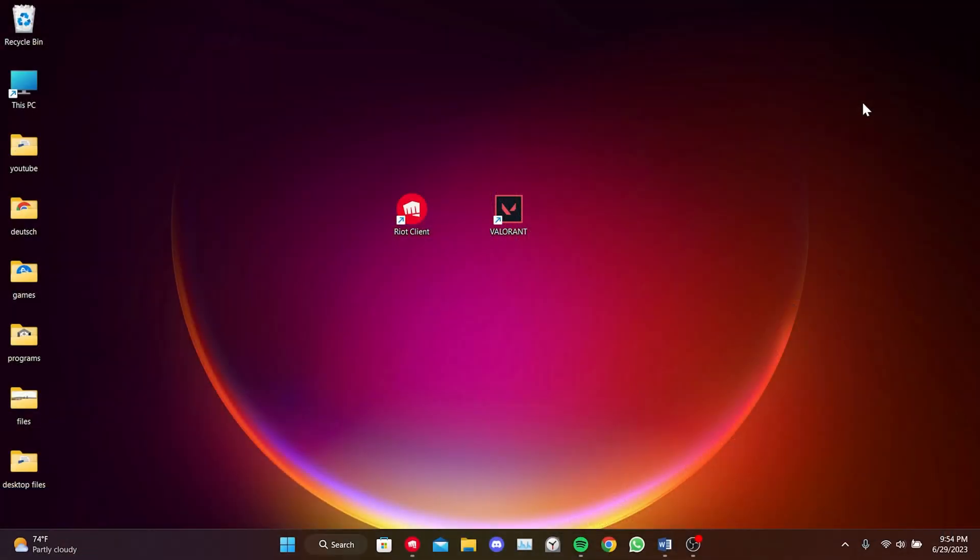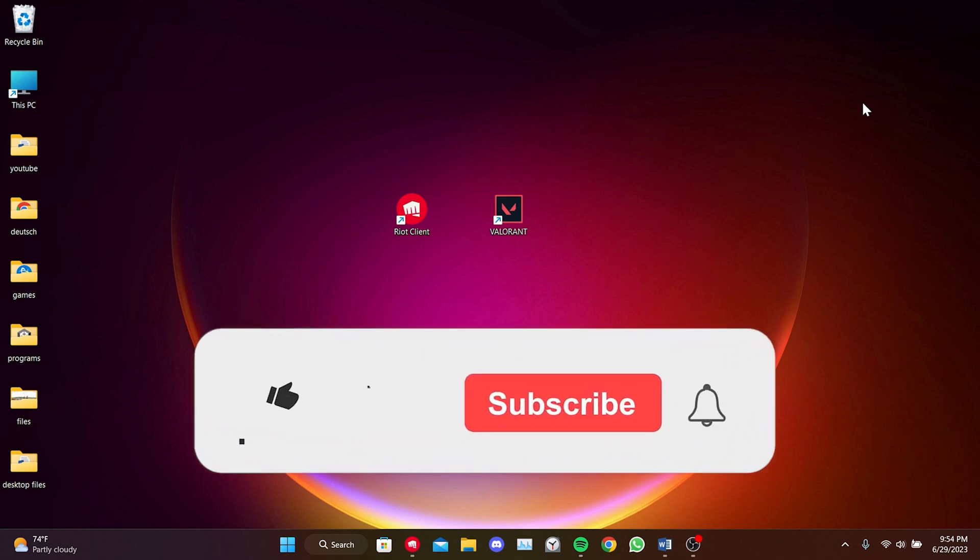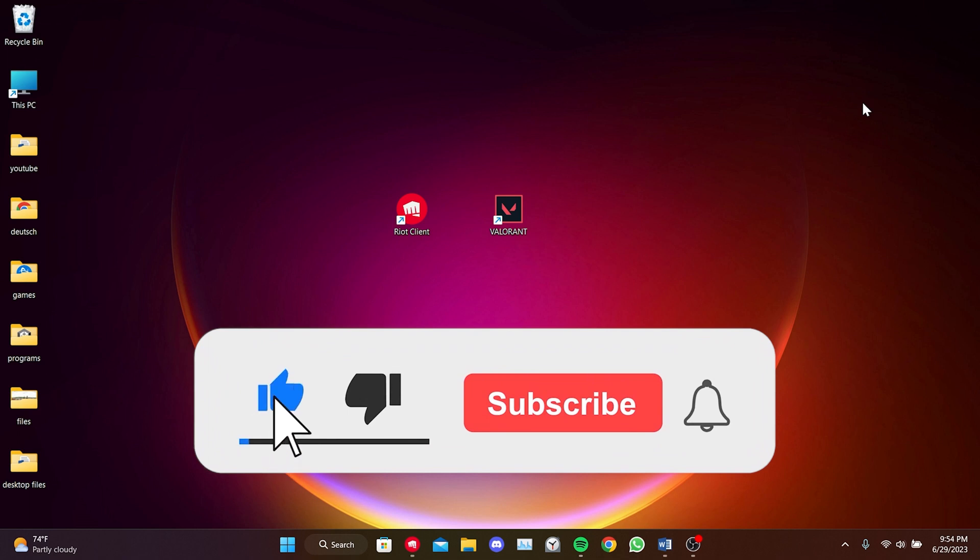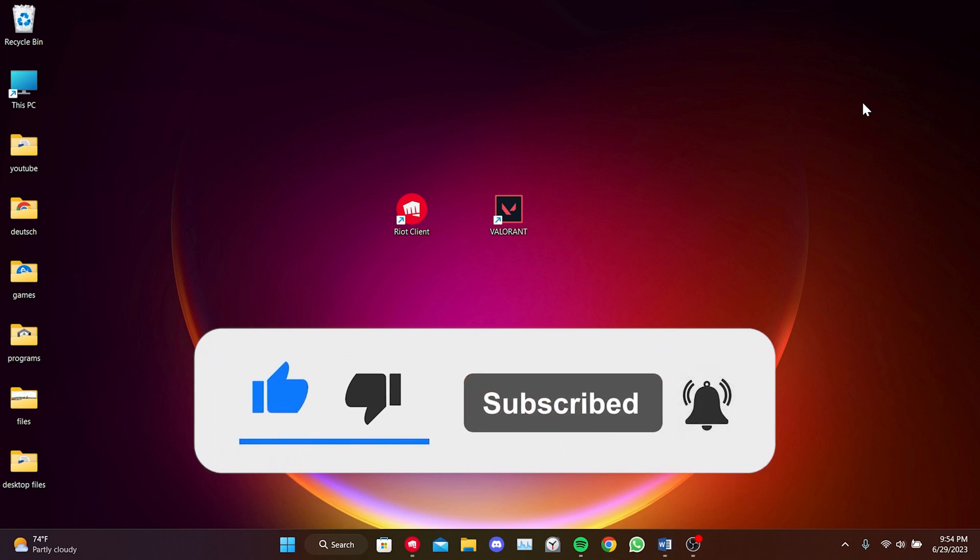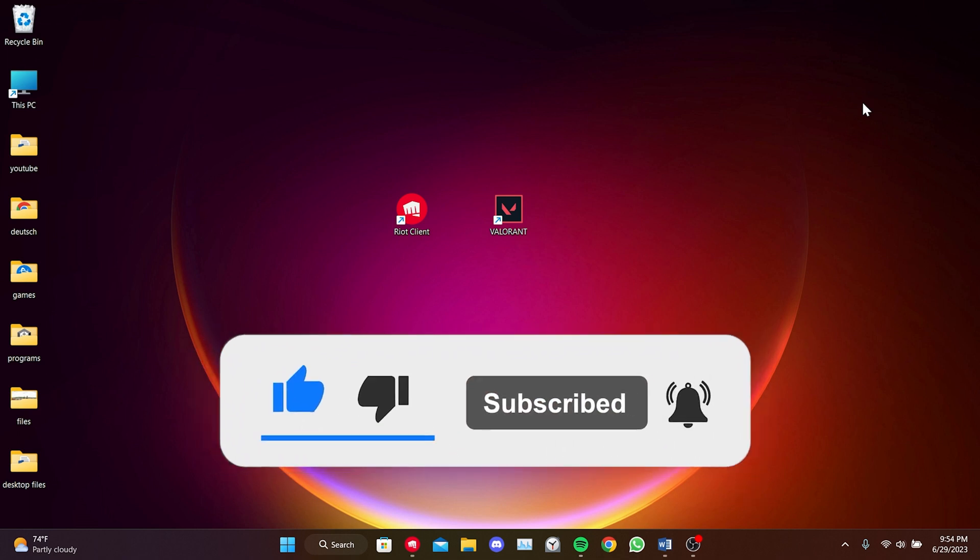We have come to the end of the video. I hope one of these solutions fixed your problem. If the video helped you, don't forget to like the video. You can also subscribe to my channel to support me. Take care and see you in the next video.